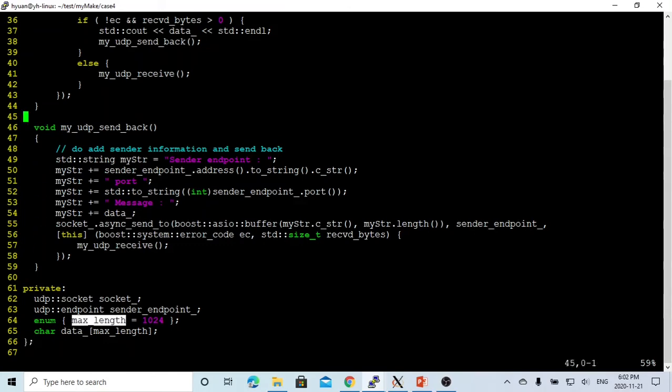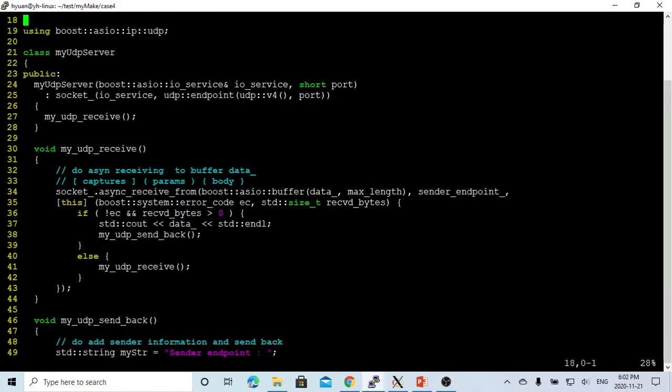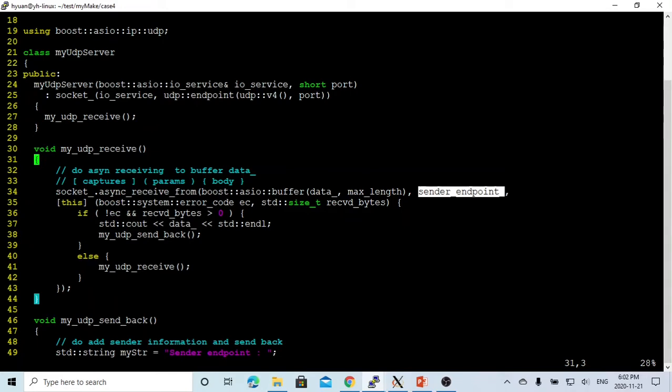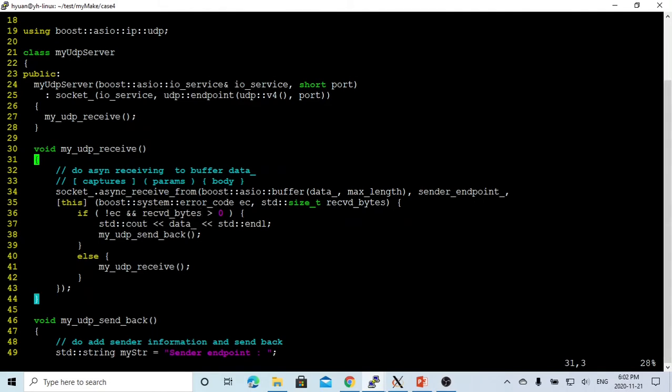We send this buffer and the sender point. And for the handler, if everything is okay and the received byte is bigger than zero, we just print the data and call the method send back to send back to the client.